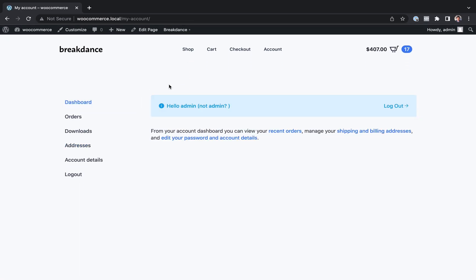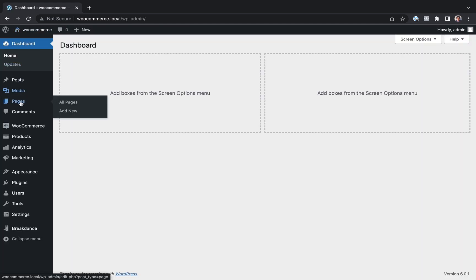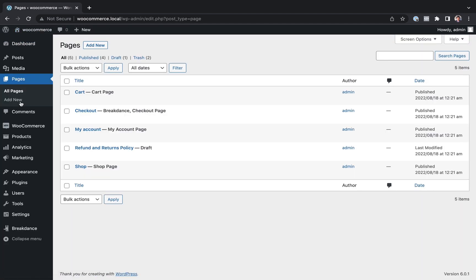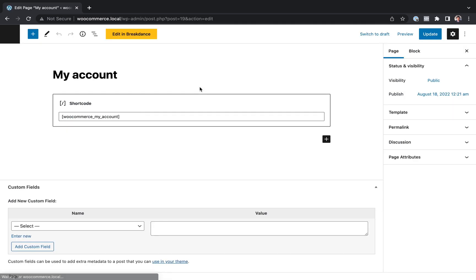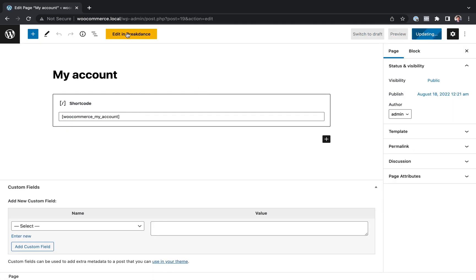You'd go to the My Account page in the WordPress Admin Panel. So let's go to the WordPress Admin, go to Pages, and go to My Account. And then let's open this up in Breakdance.